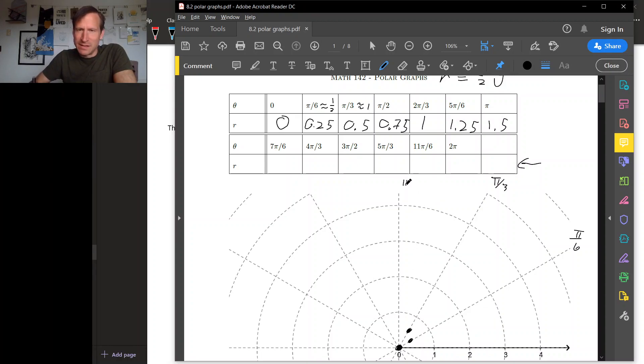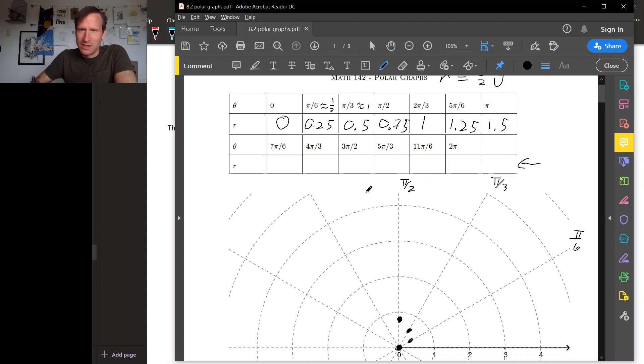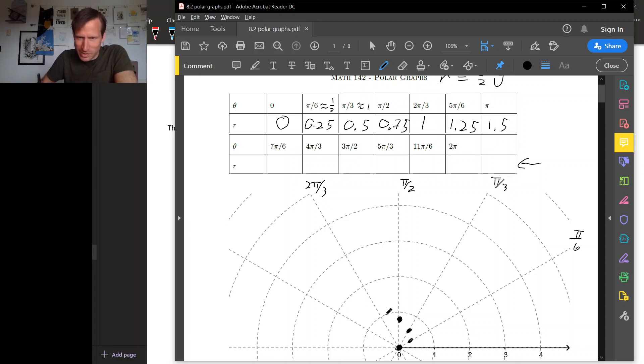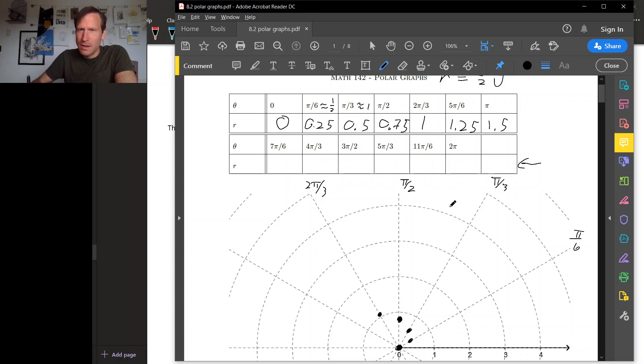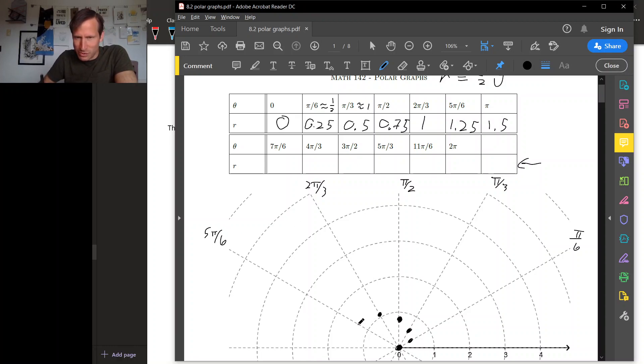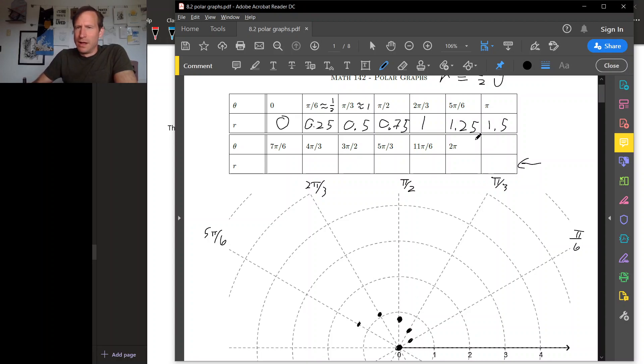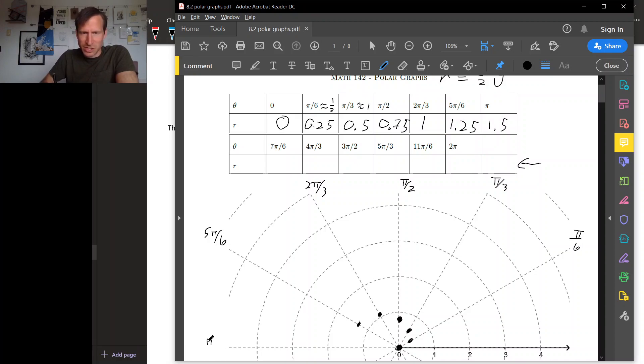Then in the pi over 2 direction, we go out 0.75. In the 2 pi over 3 direction, we go out about 1, a little bit more than that, remember. In the 5 pi over 6 direction, we go out a little bit more than 1 and a quarter, so like this maybe. And then in the pi direction, this direction, we're going to go out 1 and a half, so something like this. Alright. And if we kept going, we'd see it be about like this.